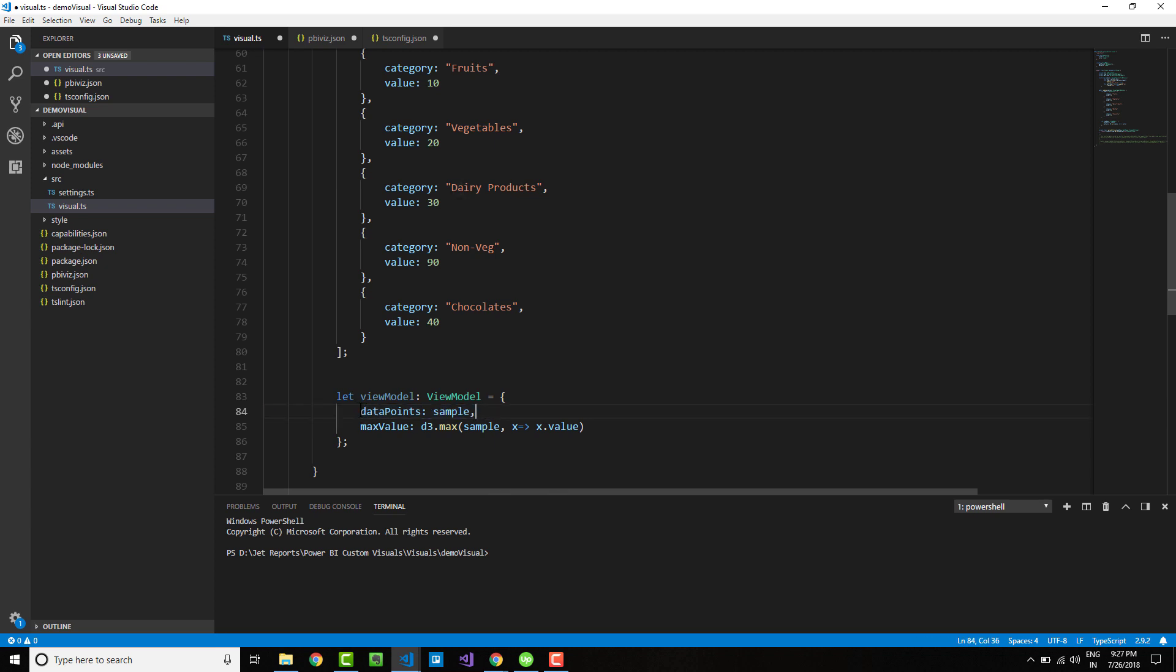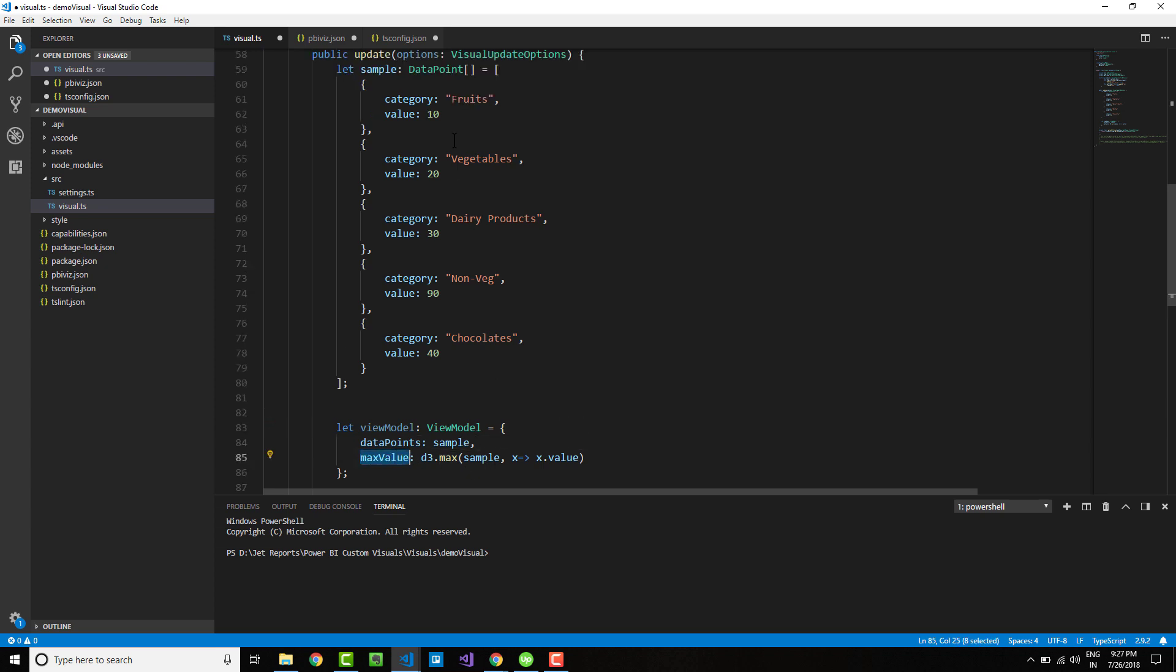Here I am assigning sample to my data points—this is the entirety of my data set. Then the max value I am taking as the maximum value of all of these points. This allows me to stretch my chart to fill the available space and shrink accordingly when the data point value is not that high.